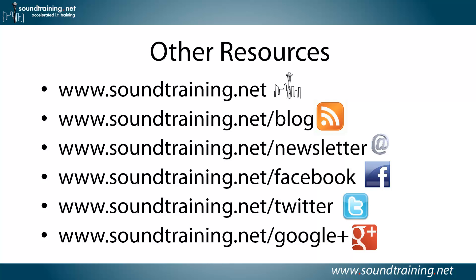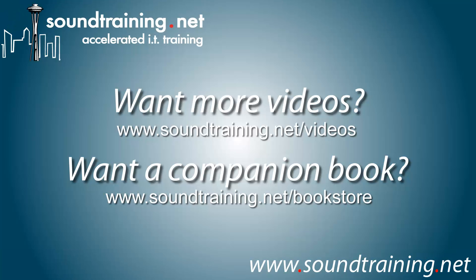And also an occasional rant on my part, which is also available if you'll like us on Facebook at soundtraining.net/Facebook. Please like us there. You can follow us on Twitter or Google Plus. And if you'd like more videos, we have plenty of them. We're always adding new ones. They're available at soundtraining.net/videos.